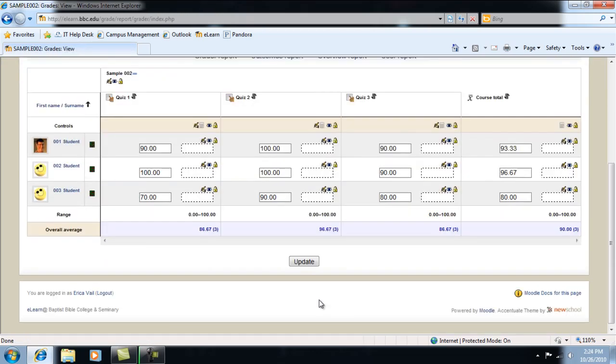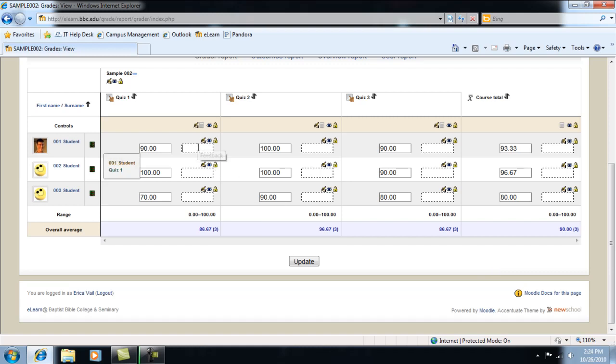You'll notice that the course totals are calculated for you. The second box is for comments or feedback.